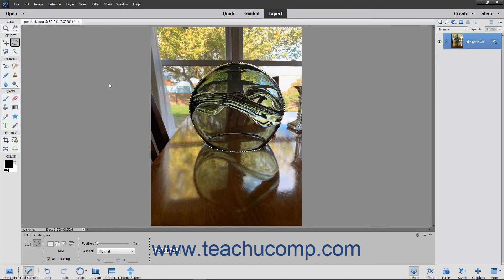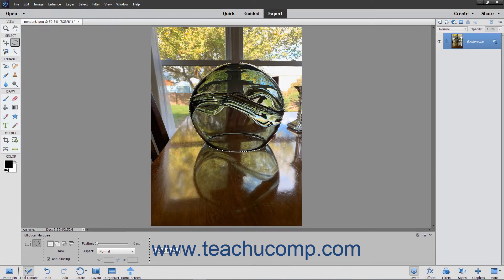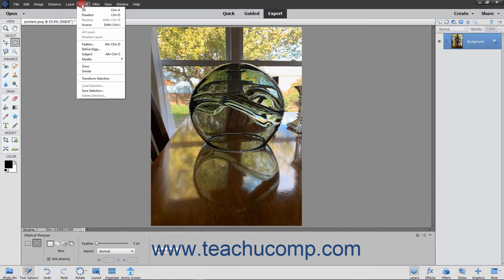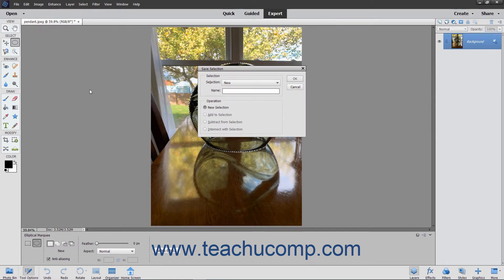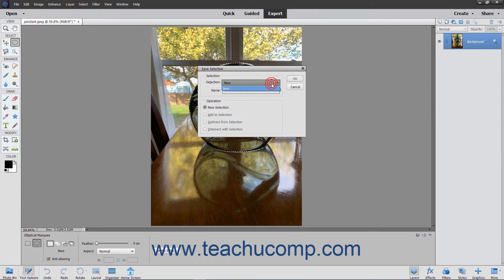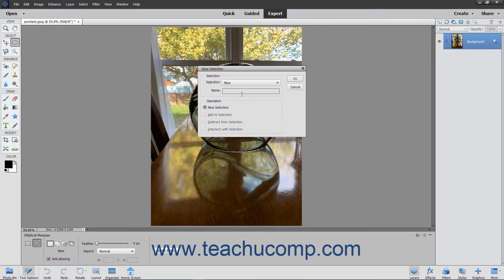To save a selection and reuse it in the future, first make the selection you want to save. Then choose Select Save Selection from the menu bar to launch the Save Selection dialog box. Here you can select the type of selection to save. Select the New Choice from the Selection drop-down menu to save a new selection. If saving a new selection, then type a name for the selection into the Name field.